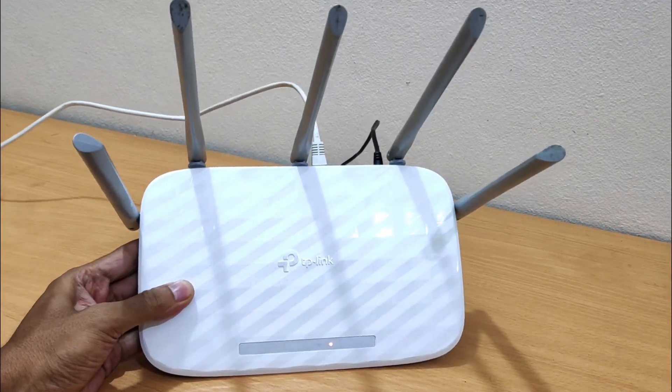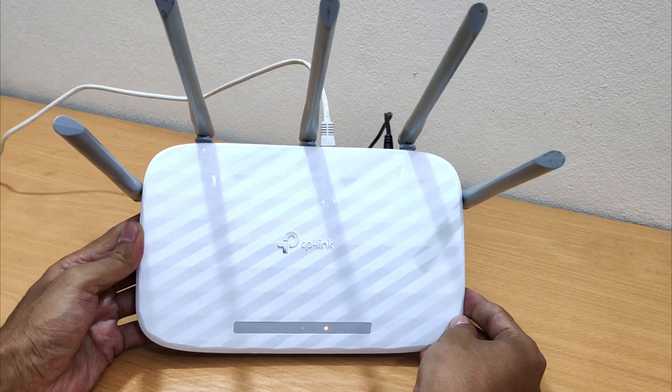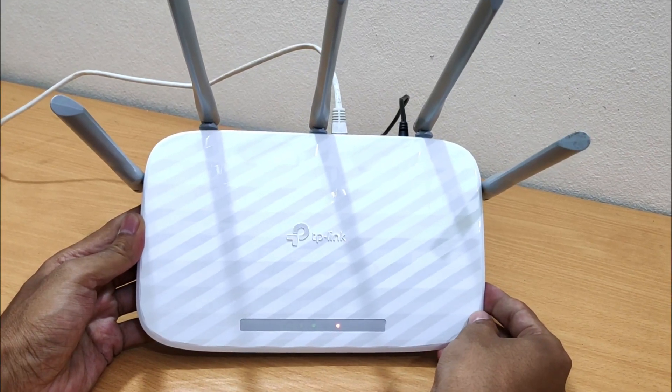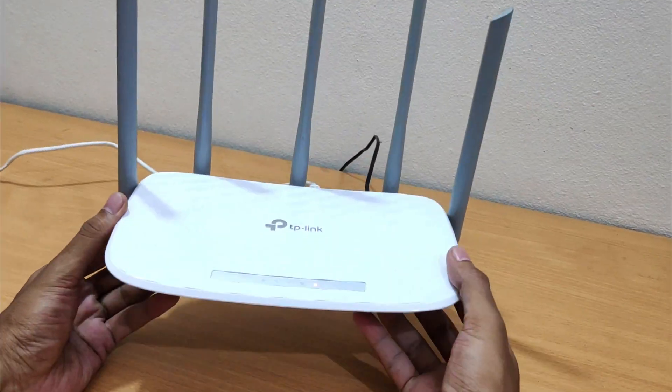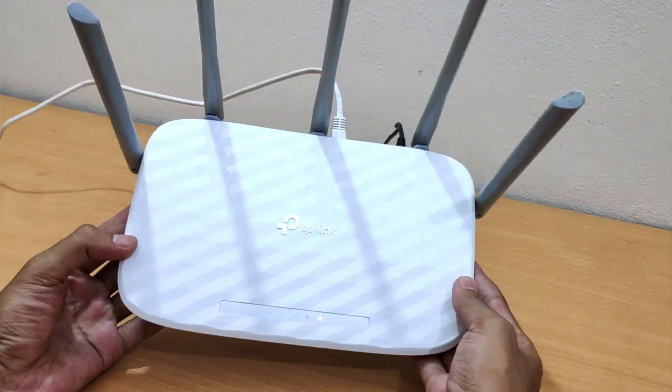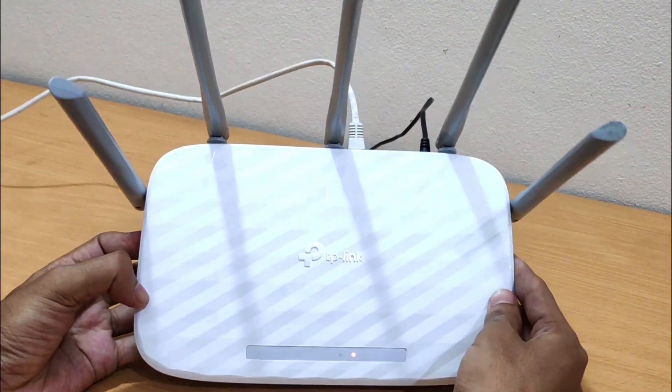TP-Link Archer C60 setup. Don't skip this video. This is the best way to set up your TP-Link Archer C60 AC1350 wireless dual-band router.